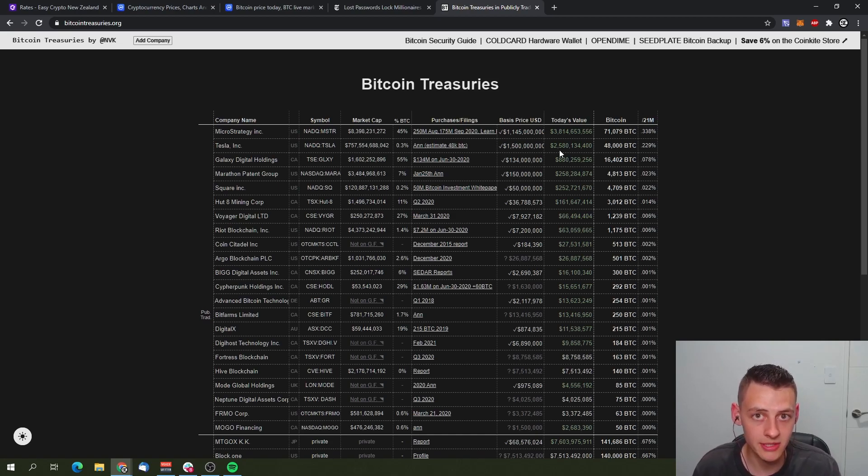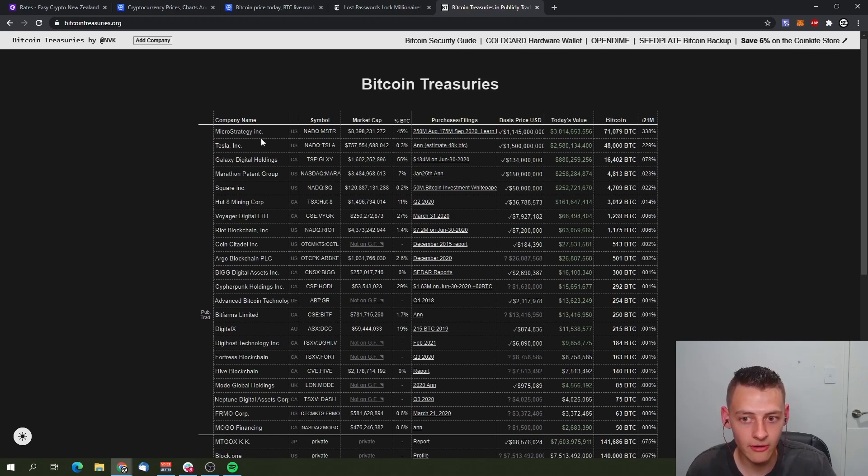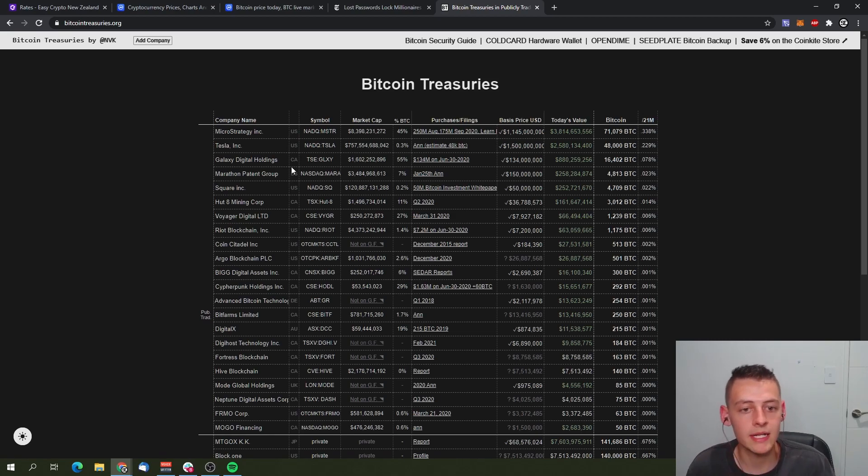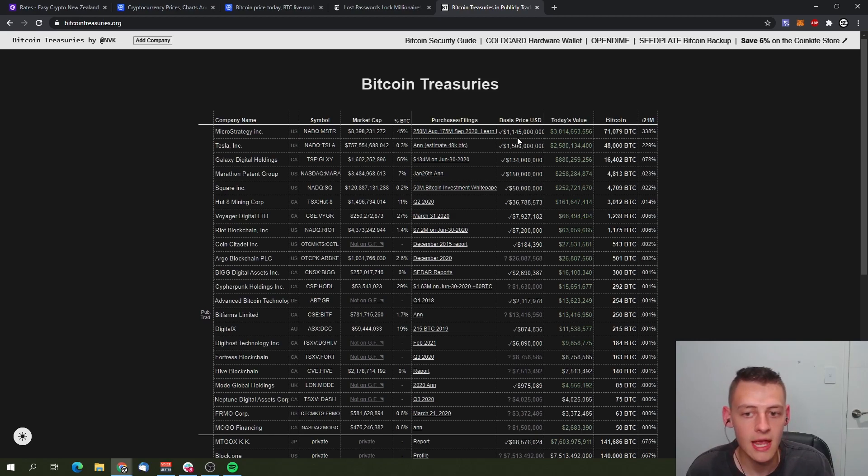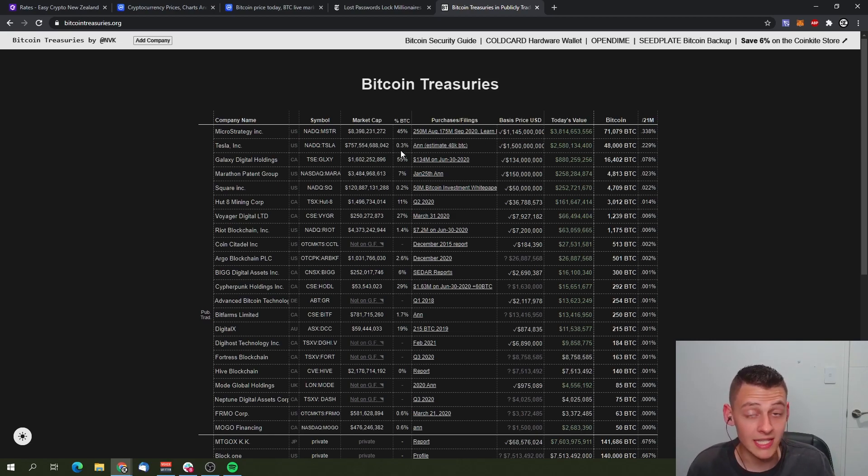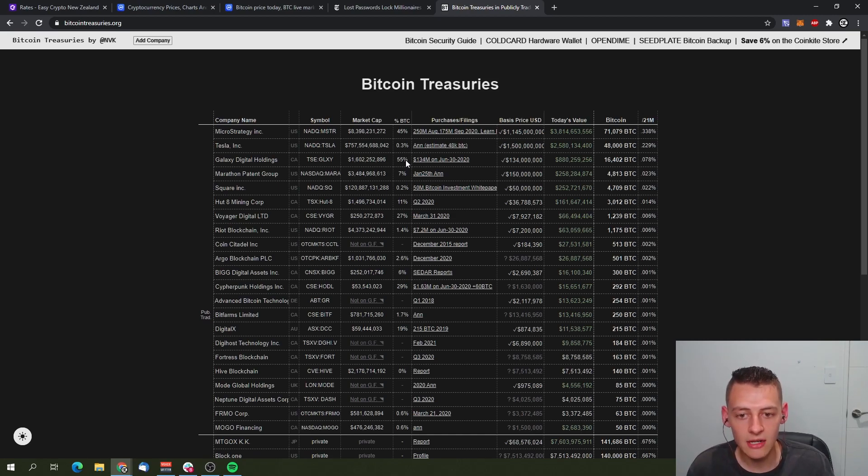Now the biggest company a lot of people know about this is MicroStrategy. Right now they have $3.8 billion US dollars sitting in Bitcoin. They've purchased over 1.14 billion dollars at US dollar prices. 45% of this company's market cap is sitting in Bitcoin, whereas Tesla only 0.3% of their current market value is sitting in Bitcoin. As you can see, a lot of these companies are actually putting in more than 1%.